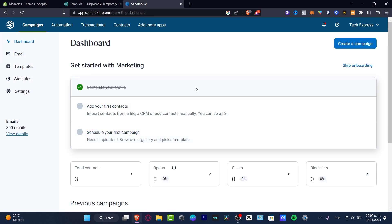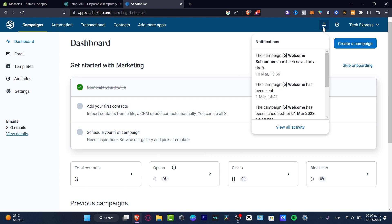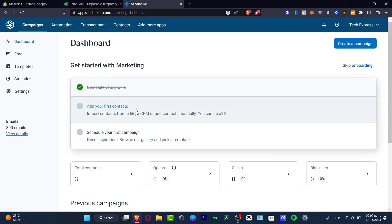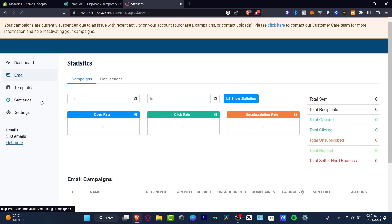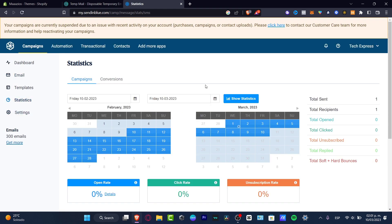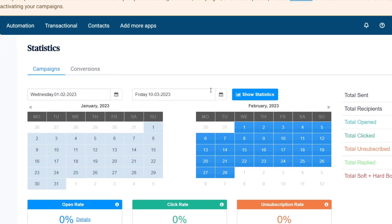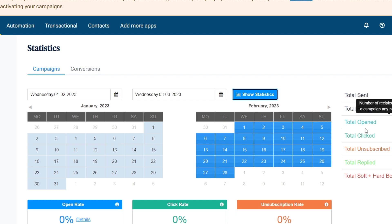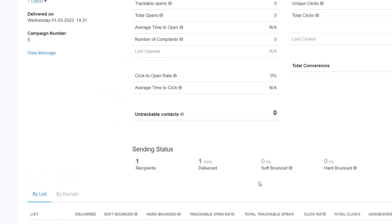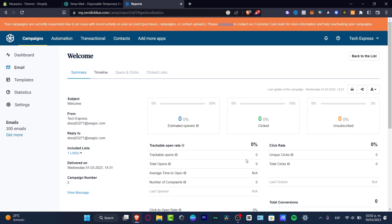You can go into your dashboard to track everything you've created in Sendinblue. If you need more help, go into the statistics section below the templates. Here you can track campaigns from one date to another using the calendar. I'll set a custom date range — from last Friday to today — and click 'Show Statistics.' It will display total sends, recipients, opens, clicks, unsubscribes, replies, and more.